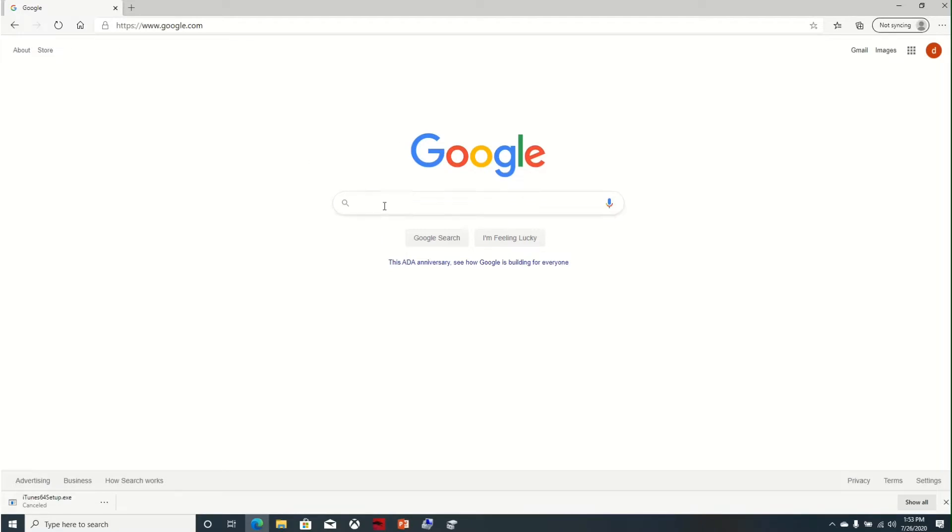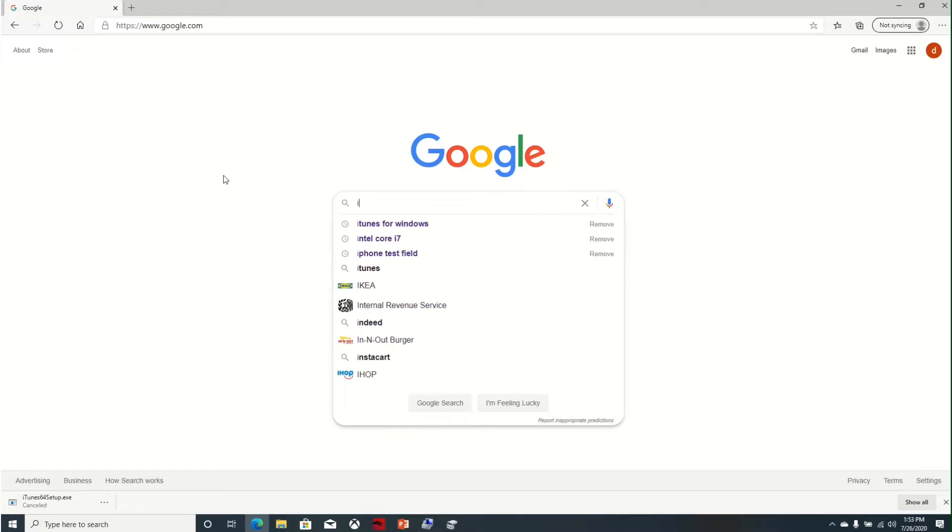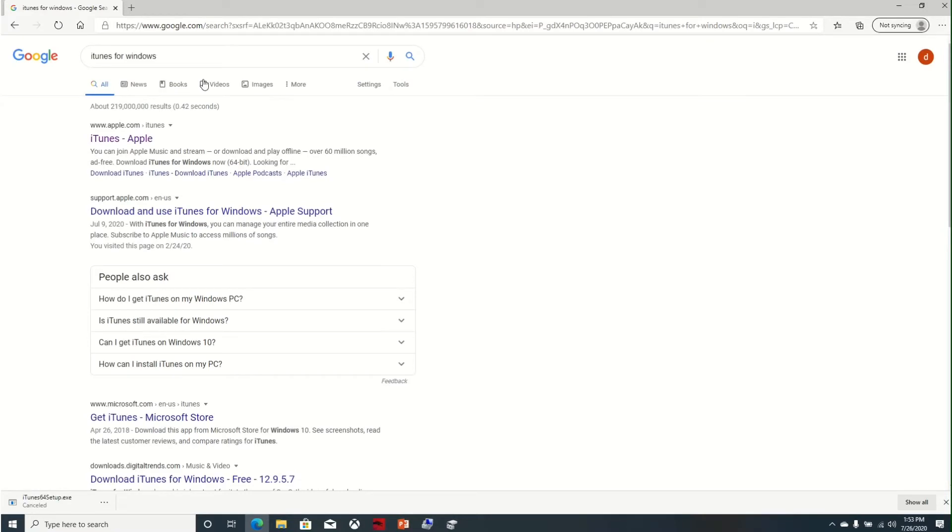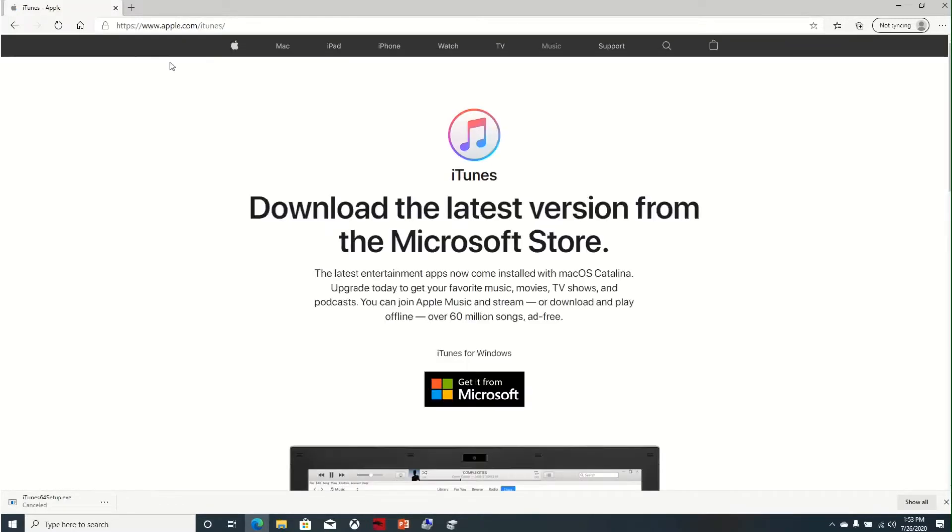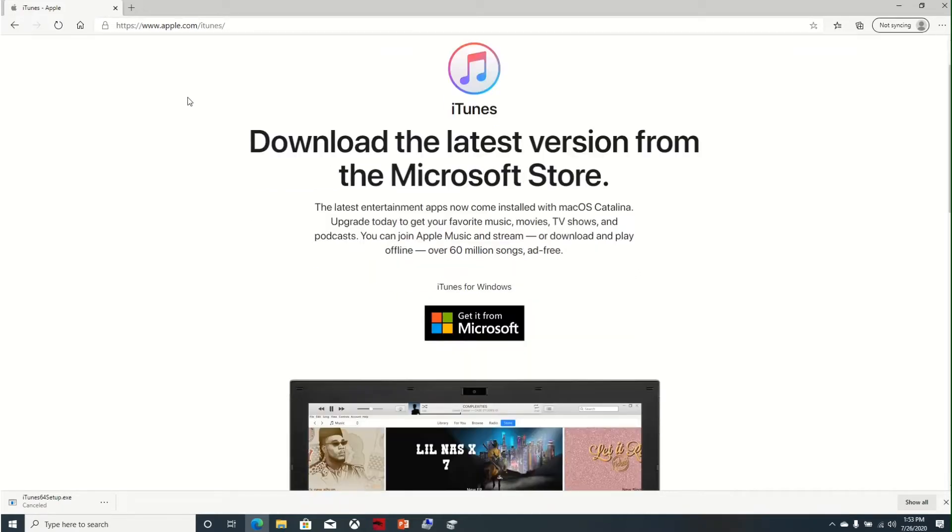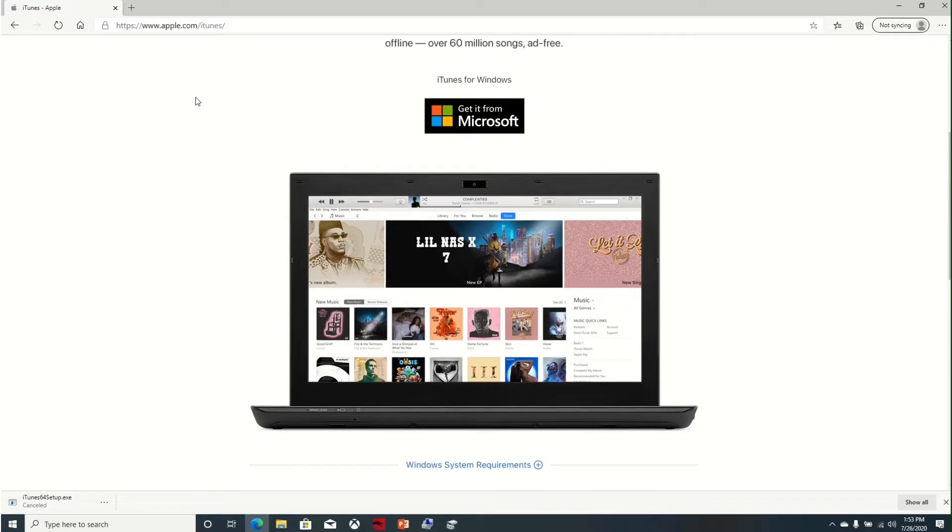Simply here in Google search box type iTunes. Apple.com which is the Apple website, so iTunes, here we are in the Apple website.